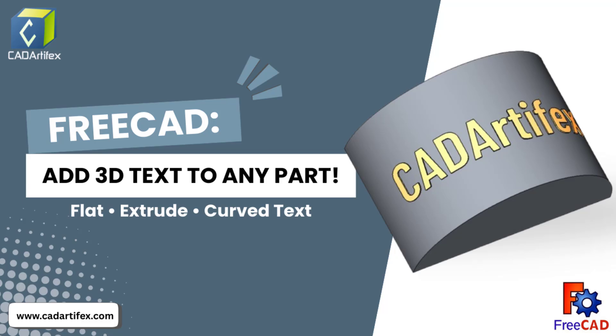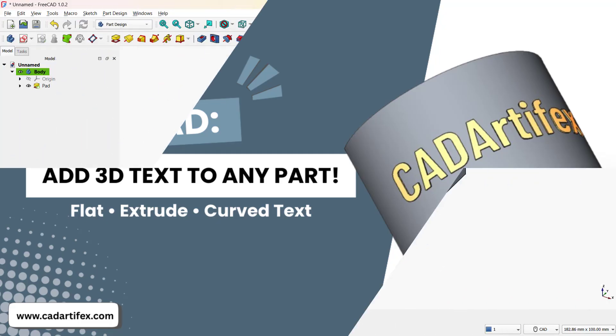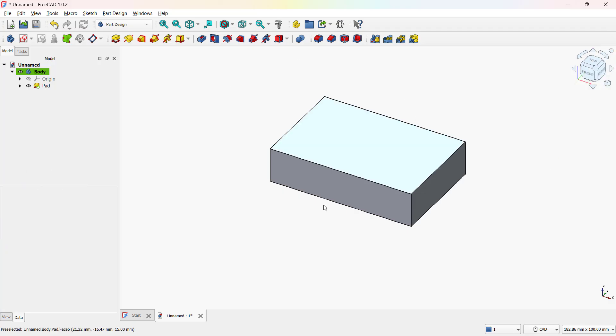Welcome everyone to this free CAD tutorial. Today we're going to learn how to add text into a 3D part. We'll cover flat surfaces, extruded text, and even wrapping text onto curved faces. Let's get started.